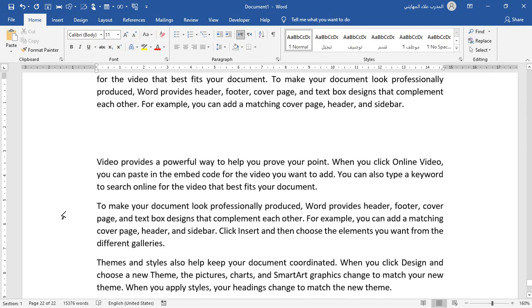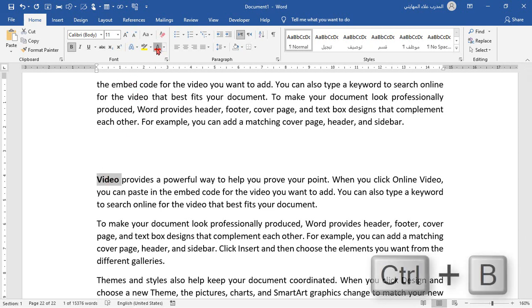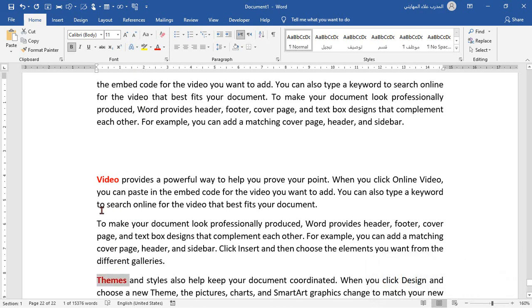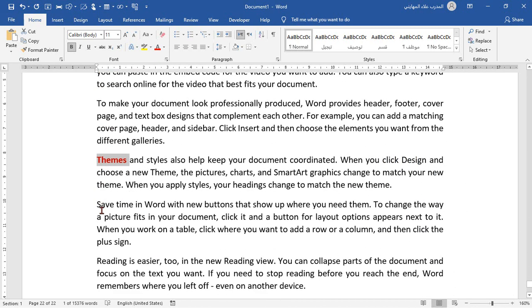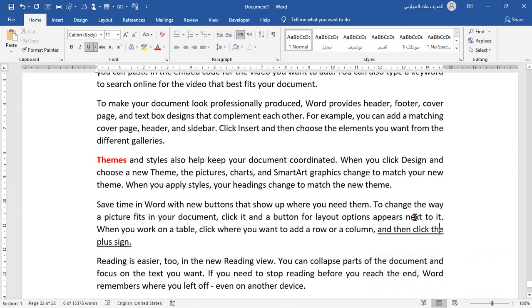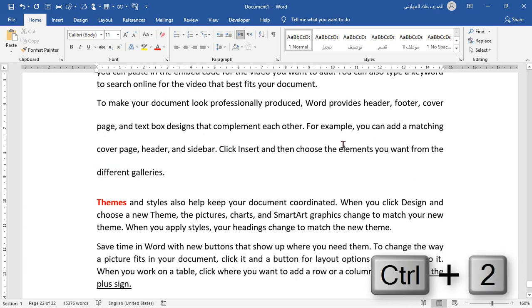Now let's format some of my added content. Let me bold this word using shortcut key Ctrl+B, and this word too. Underline this sentence using shortcut key Ctrl+U, and double space lines in this paragraph using shortcut key Ctrl+2.